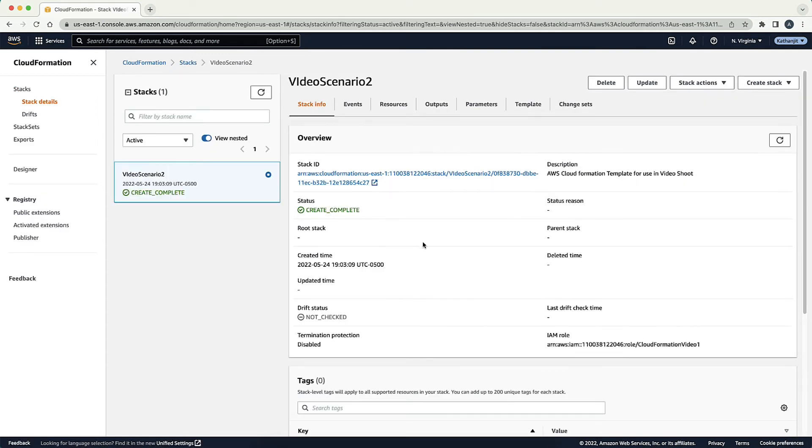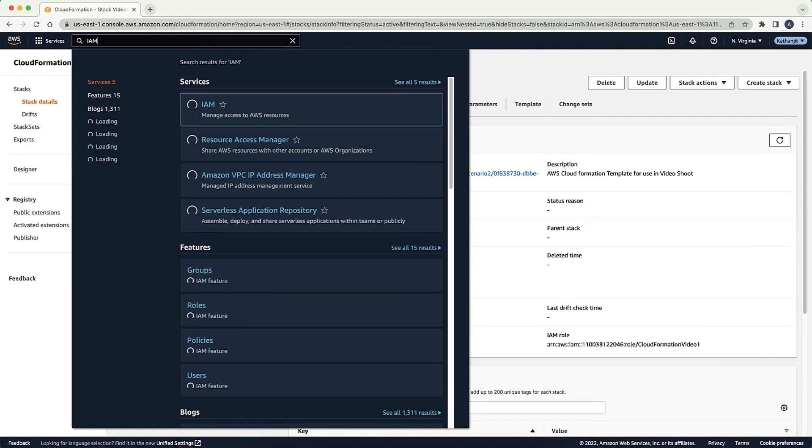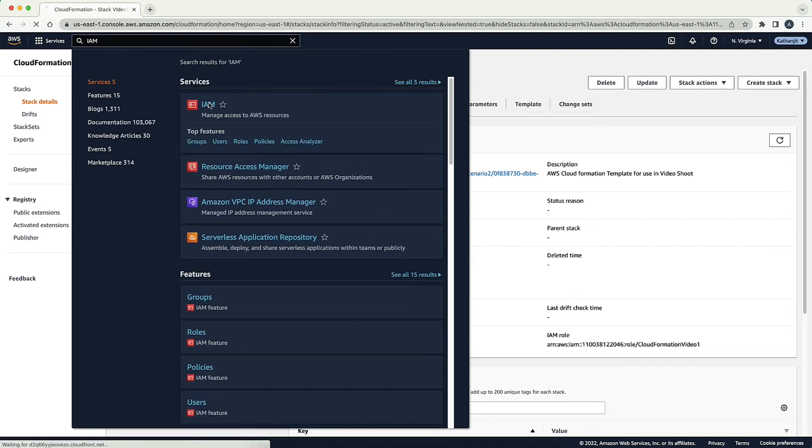In the Stack Info tab, note the name of the IAM role assigned to the stack. Go to the AWS Identity and Access Management Console.